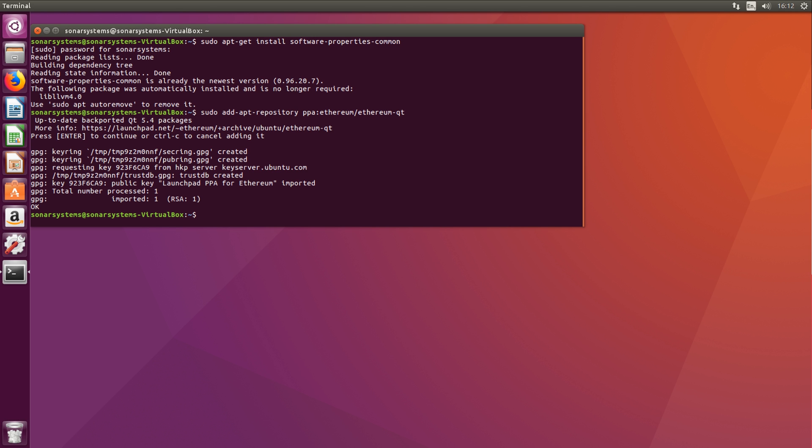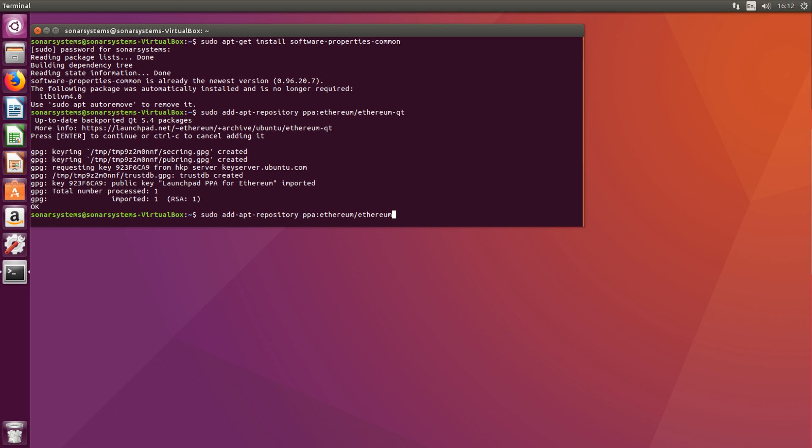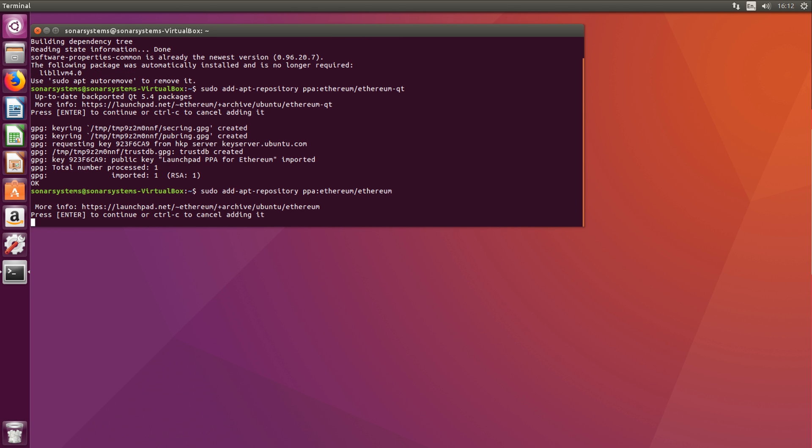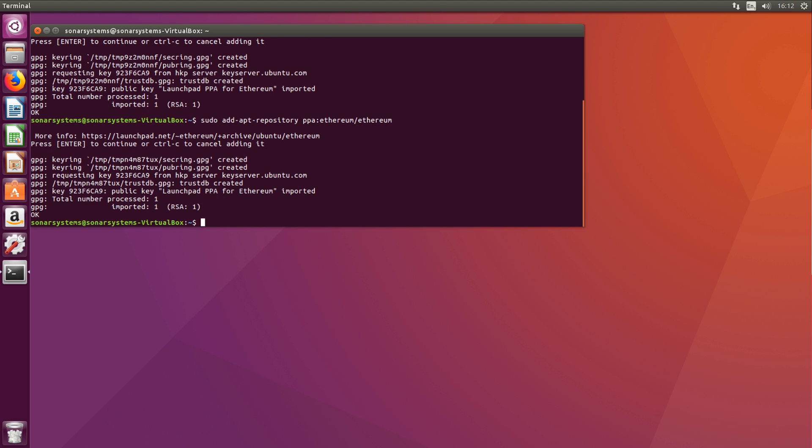All of these steps will actually be pretty fast for me because I've already gone through the steps, so anything that needed to be downloaded and installed is already done. But if it takes a little longer, don't worry, it's just because you're doing it for the first time. Click up to get the previous command, and we're still doing sudo add-apt-repository, but instead of ethereum-qt it's just ethereum. Get rid of the dash qt, click enter to confirm.